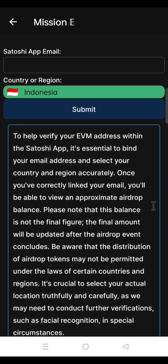You need to bind your email address and country on OEX app. This will help verify your EVM address within the Satoshi app. It is important to bind your email address and select your country and region accurately. This will prevent you from having issues with your OEX app in the future.